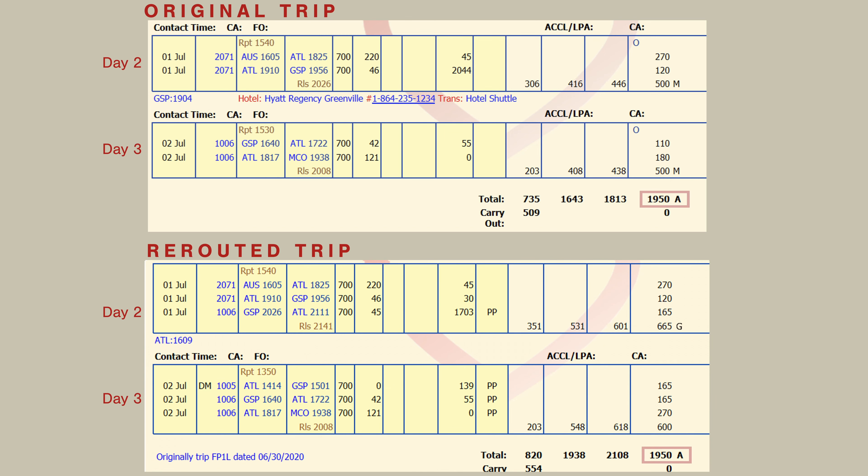However, once again, the total trip credit remained at the ADG of 19.5 as the individual duty periods only added up to 19.17 trips for pay.